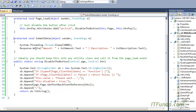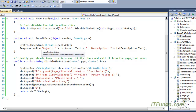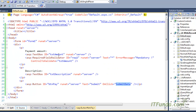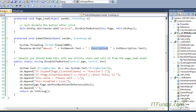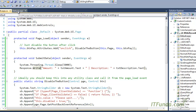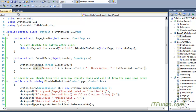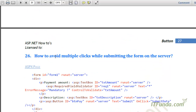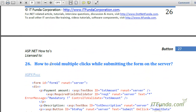The SubmitData method basically waits for five seconds and then writes the entered amount and description to the page. The important point to note — the line that stops multiple clicks — is this line of code, which adds an OnClick attribute to the button.